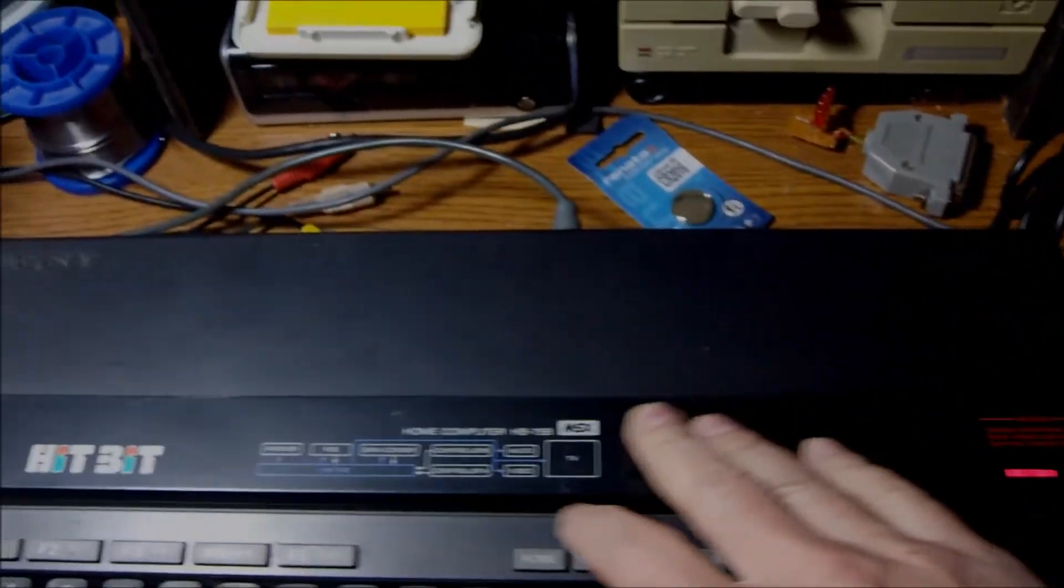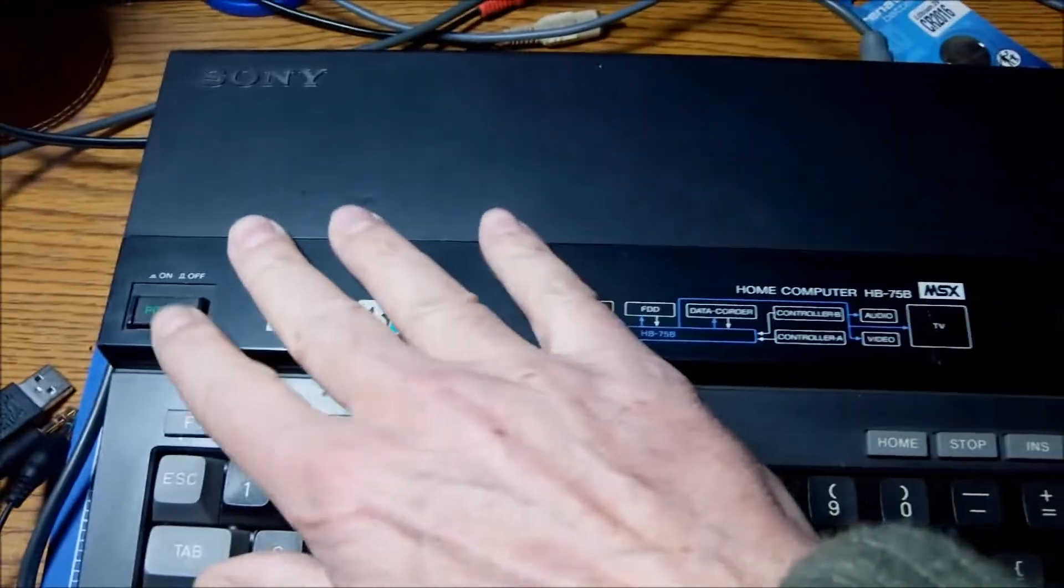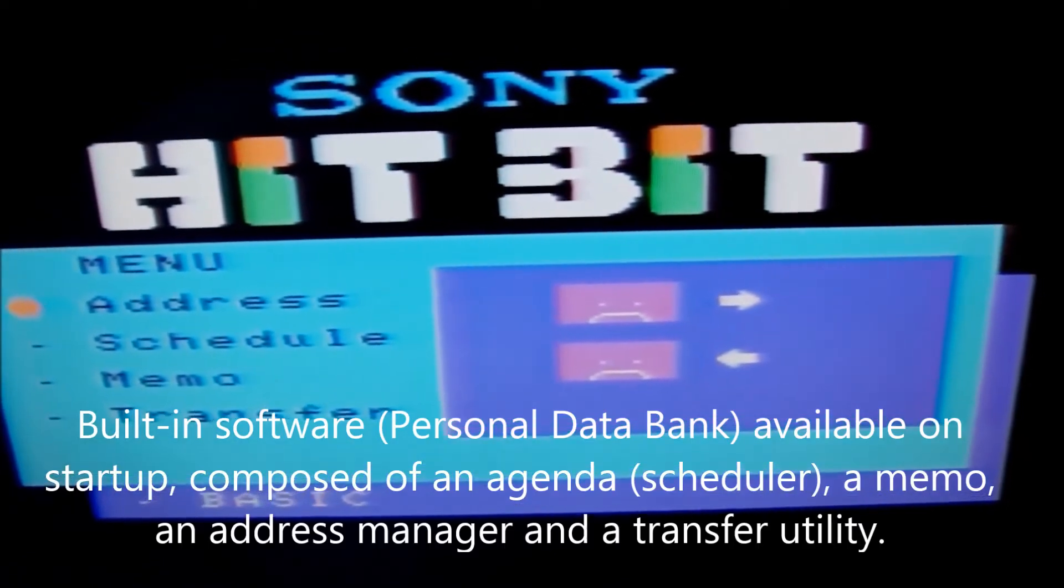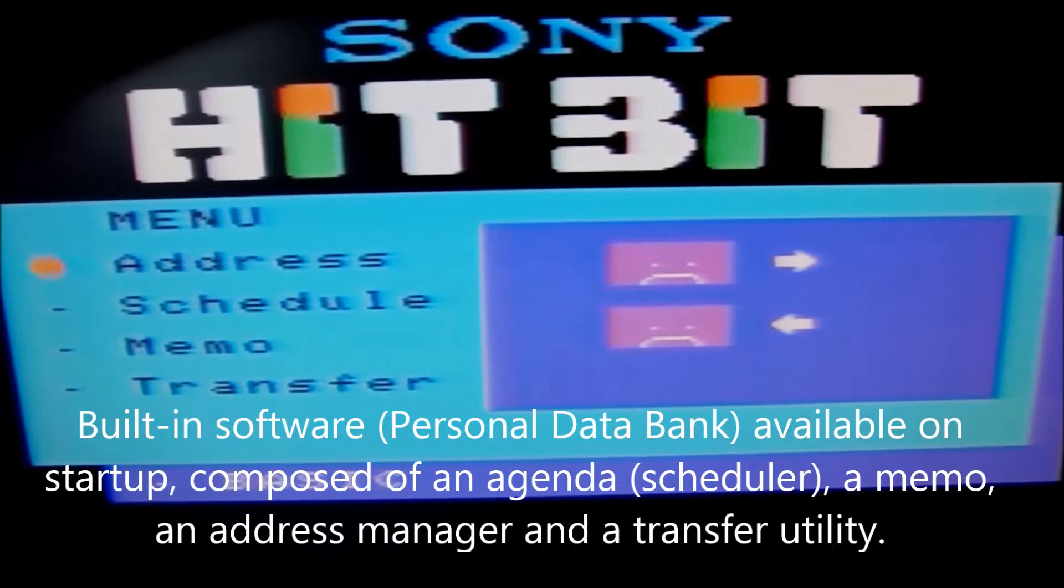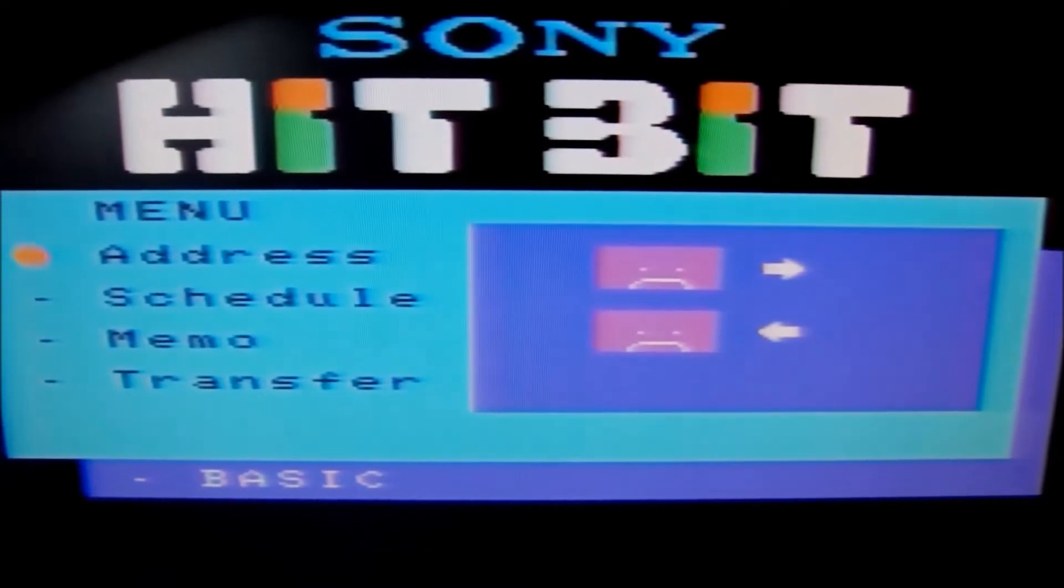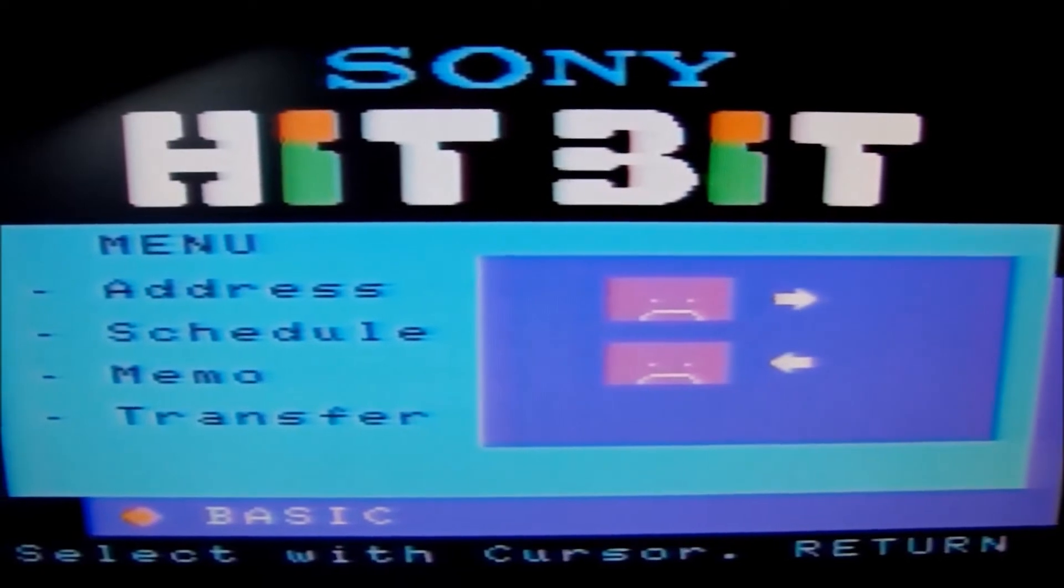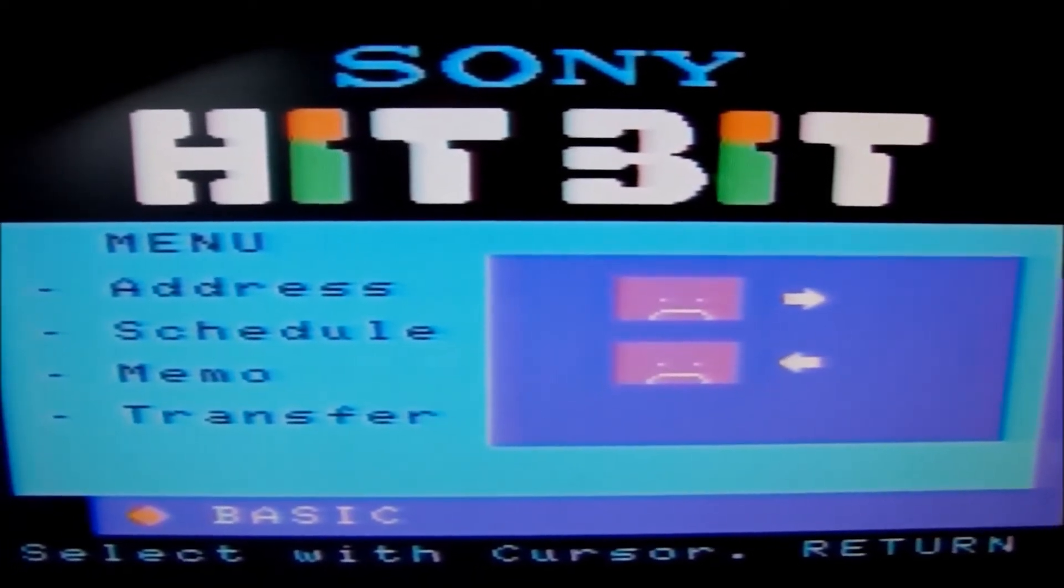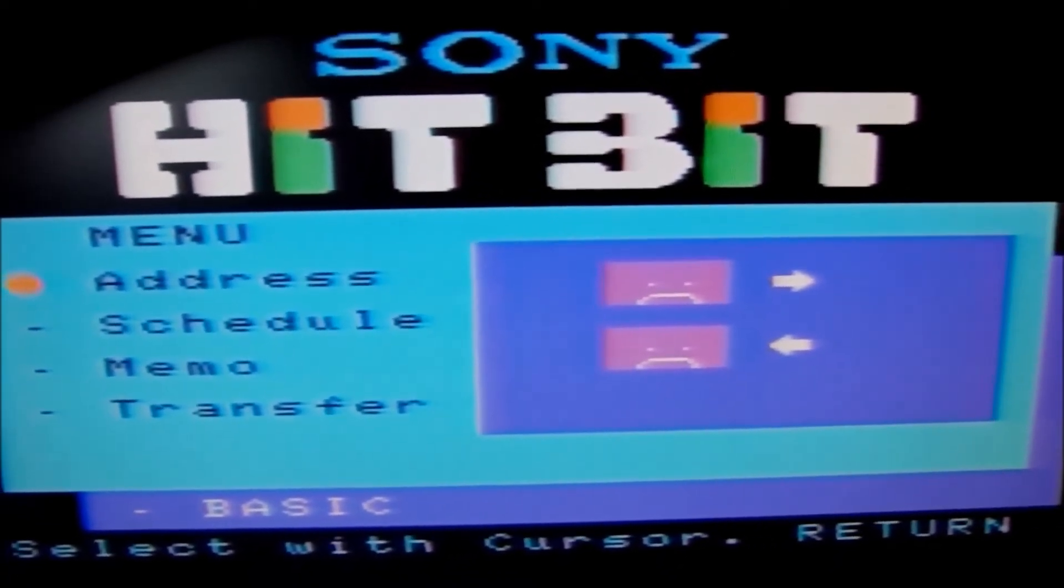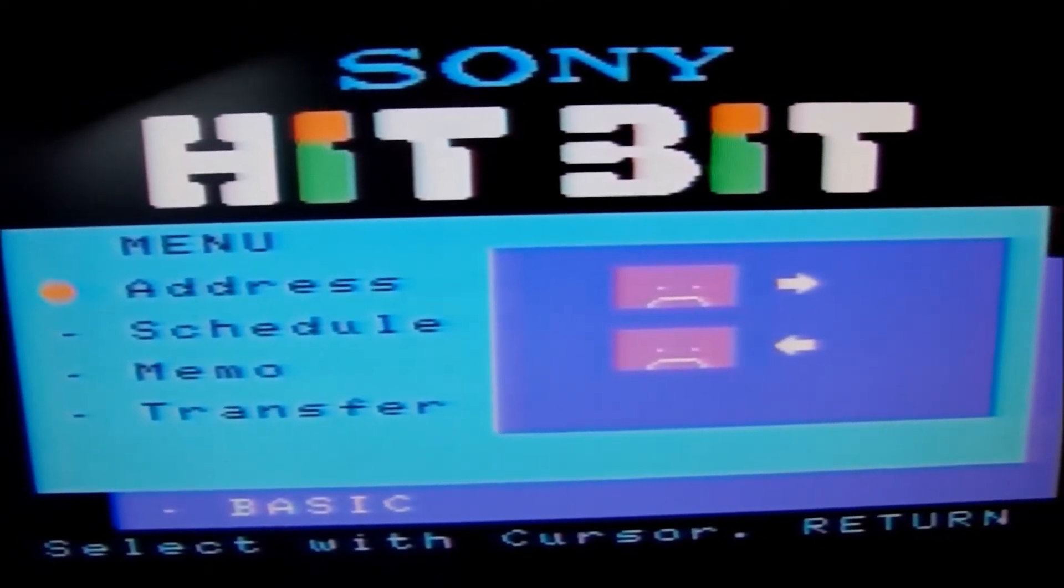And what is coming up on startup is a built-in piece of software which is called the Personal Data Bank. And it is composed of an agenda or scheduler if you will, a memo, address manager, and a transfer utility. And the last option on this other part of the window on the screen, if this is to be considered some kind of GUI of that time, is to go straight to Basic. And this is what we are going to do. You can move among the options using the cursor keys up and down and the return key for the selection you made.